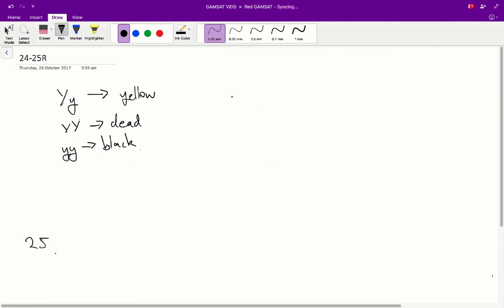Alright, so to answer this question, first we have to know what the genotypes are and their respective phenotypes. So, from the stem,